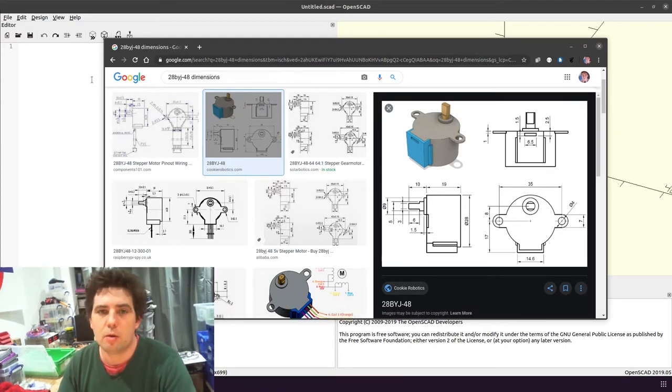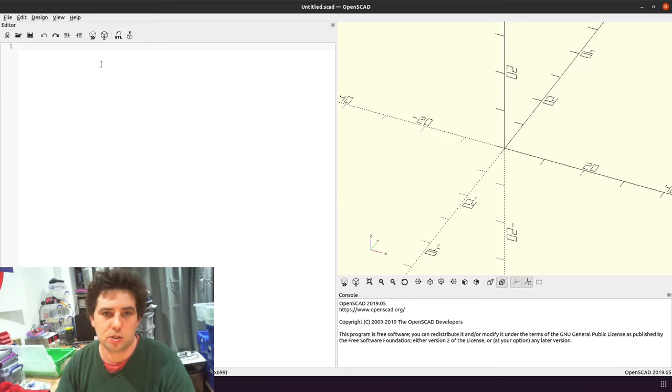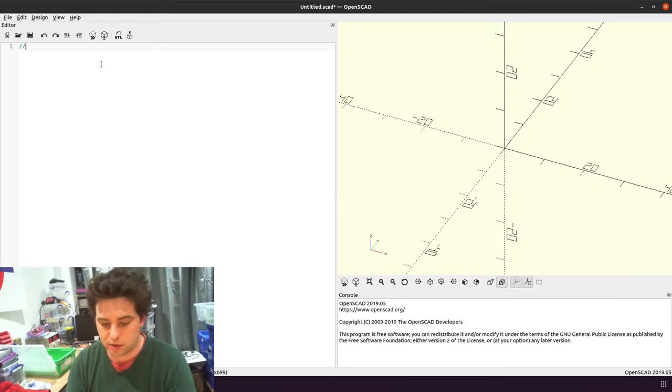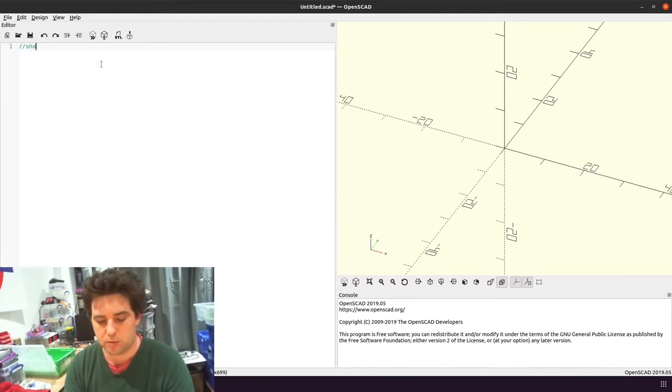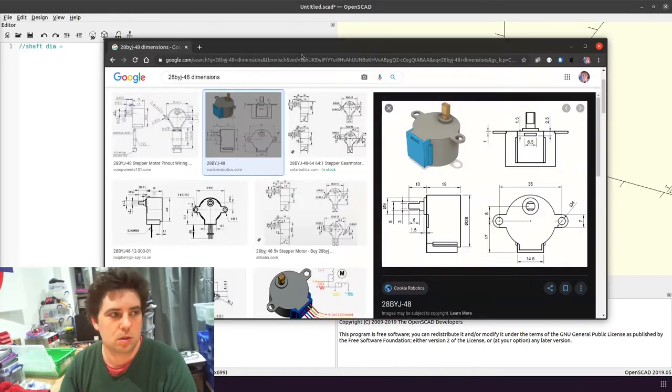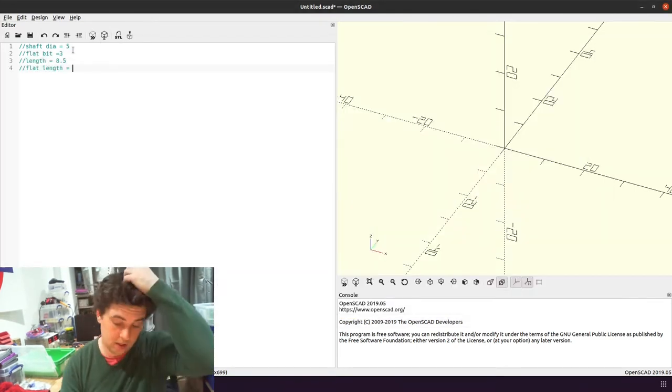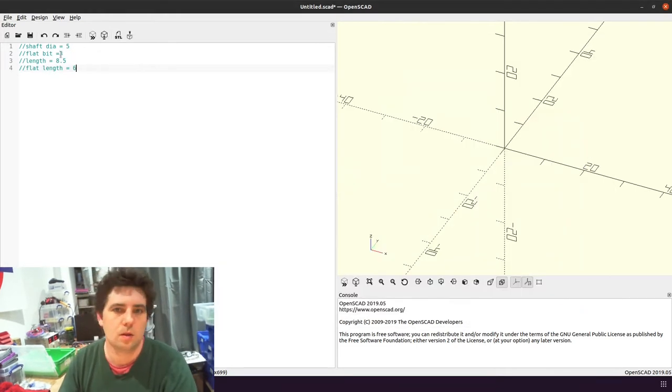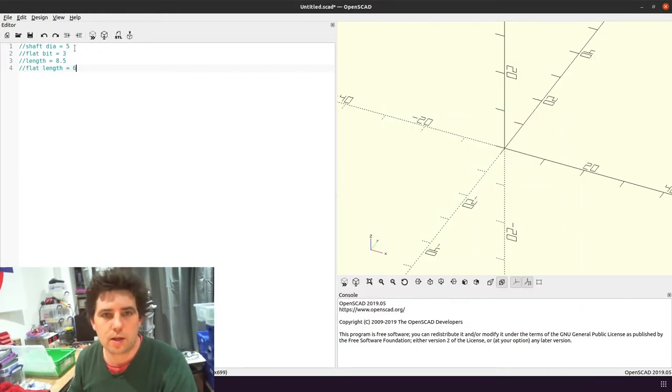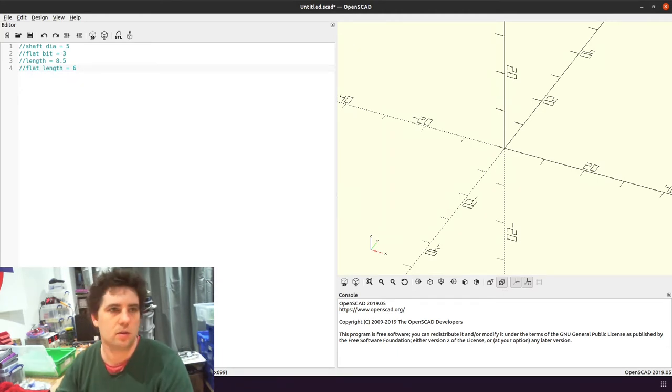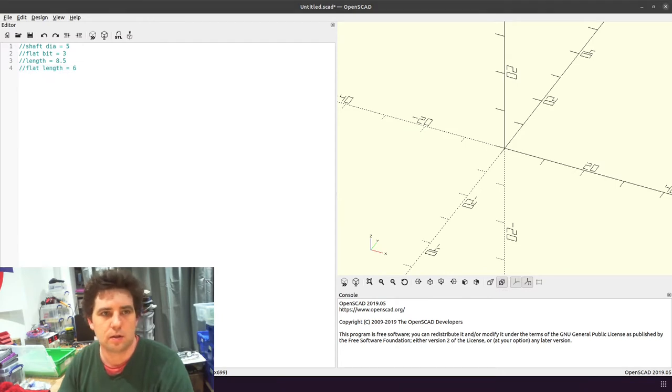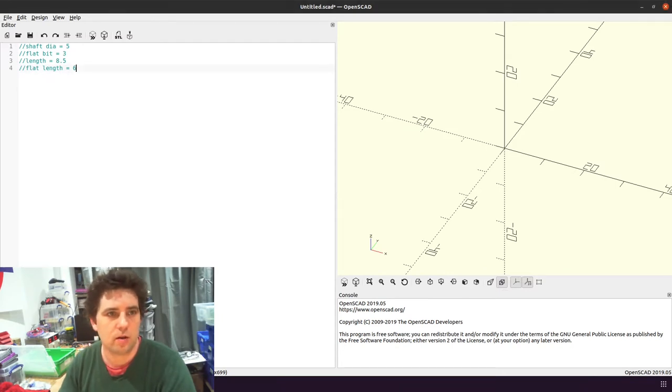So I'm going to be doing this in OpenSCAD, which is parametric. So I'm just going to make some notes. That's the shaft. That's all of my shaft information that I need, I think. I'll hang on to that link for now.